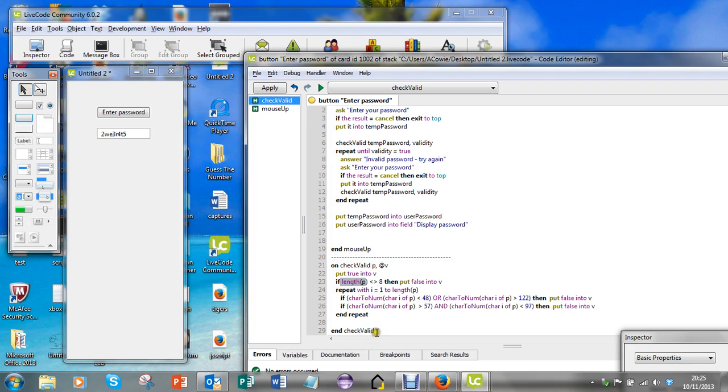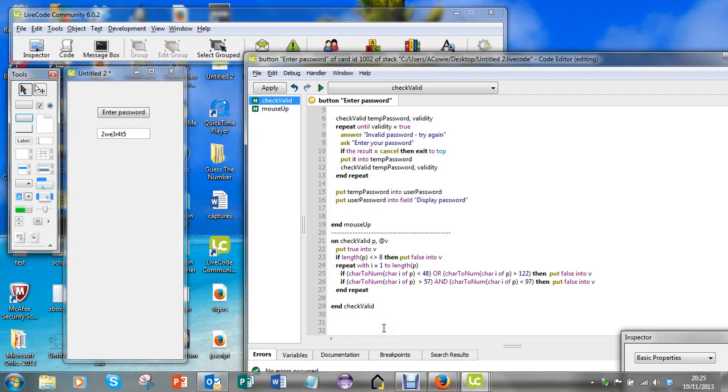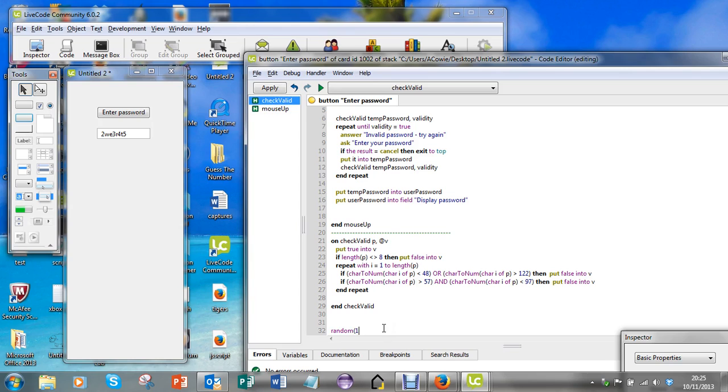Other functions available to you are things like square root of 64, which would return 8, one single value. You could say random 100 and it will return a single random value from 1 to 100.